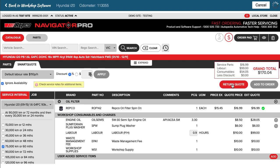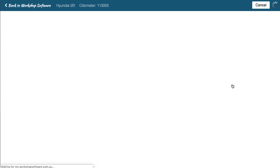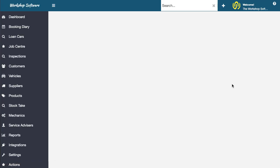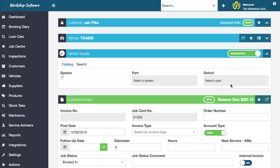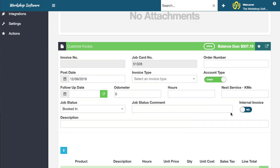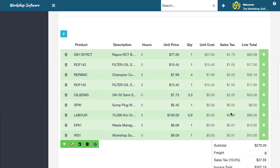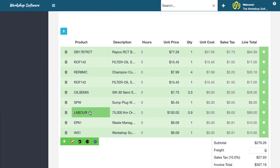I can simply go return quote and that then returns that back into Workshop Software again. If I scroll down, you'll see all of the products including the labor, it's 0.9 of an hour...